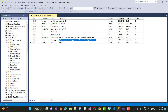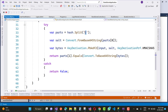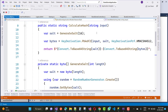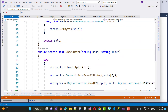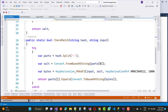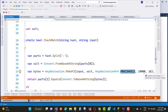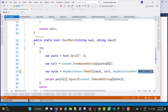To verify the password during login, I use the CheckMatch method. It takes the stored hash value and splits it by the colon separator. The first part is decoded from Base64 to get the salt, and the second part is the stored hash bytes. Then KeyDerivation.Pbkdf2 is called with the input, salt, HMACSHA512, 10,000 iterations, and 16-bit output length.